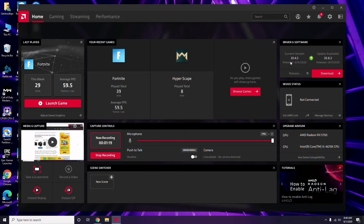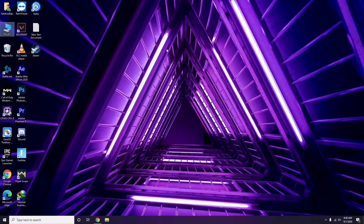Updating the graphic drivers can fix the issue in most cases. So the first thing is to update the graphic drivers. Next, we'll talk about disabling the Steam overlay from the Steam app.